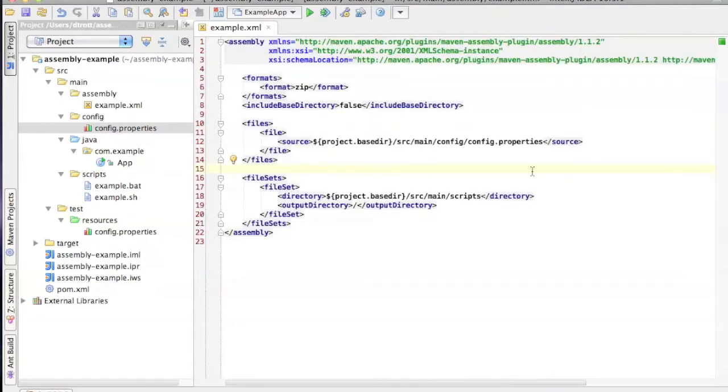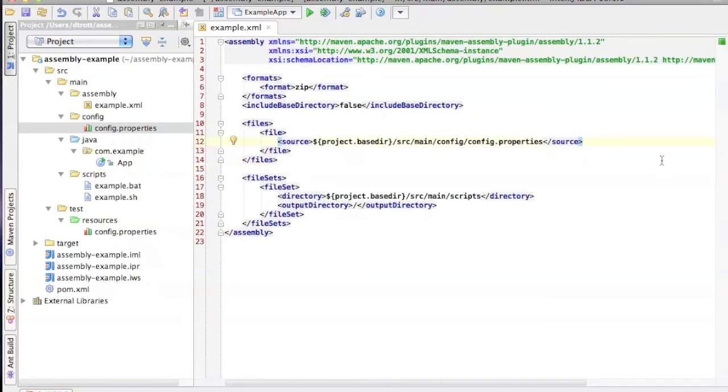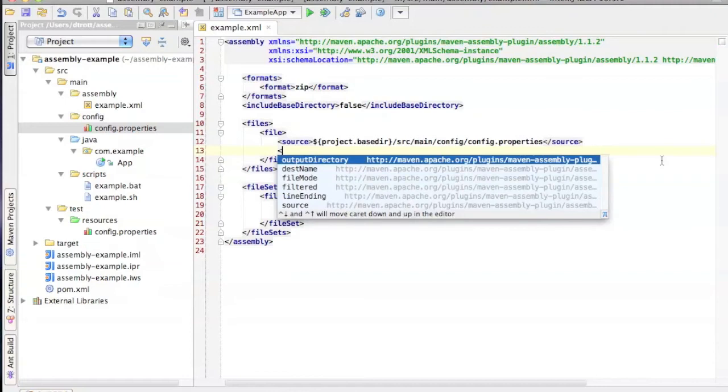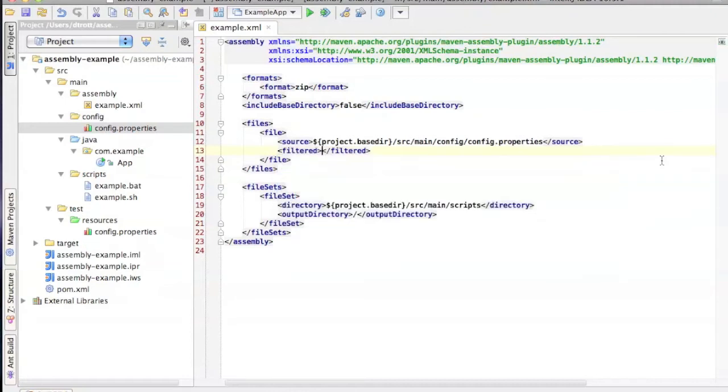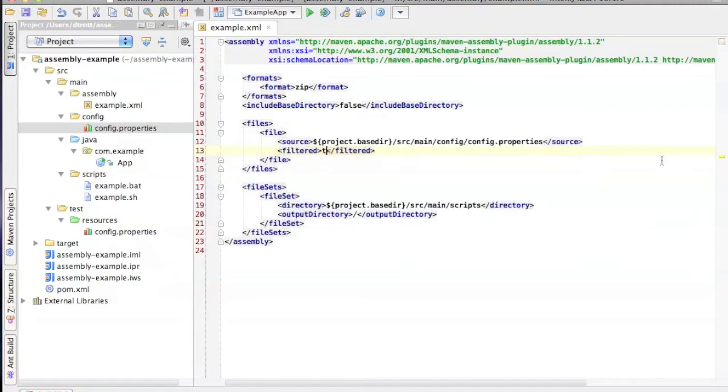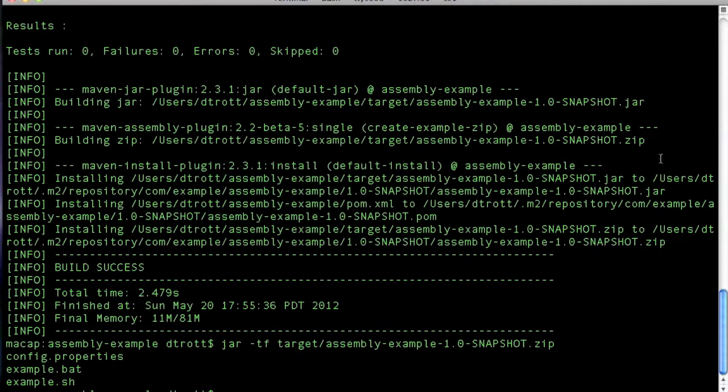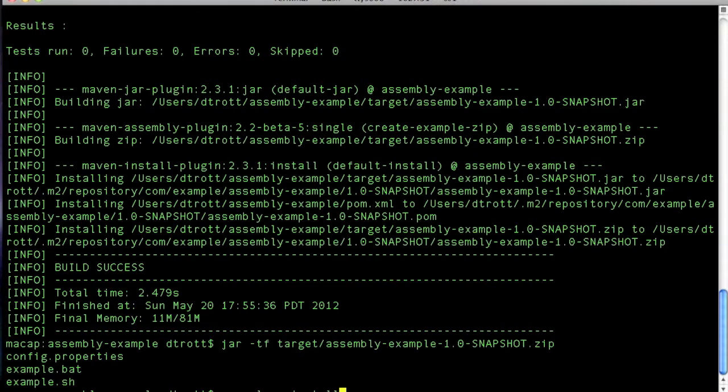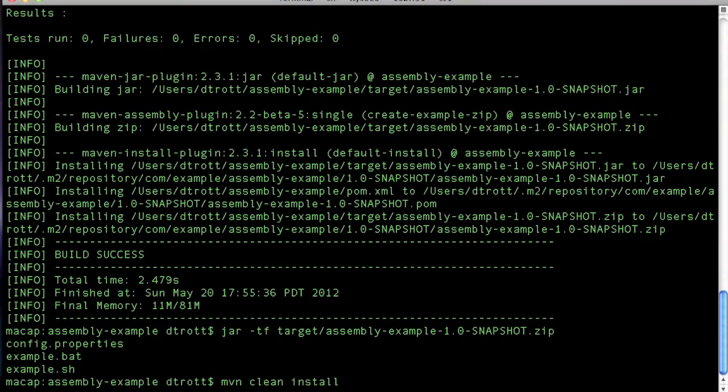So in order to actually turn the filtering on, it's pretty easy. You can do it either on a file set or on a file entry. And you just simply say filtered equals to true. And then if we switch back to our build and rebuild this.